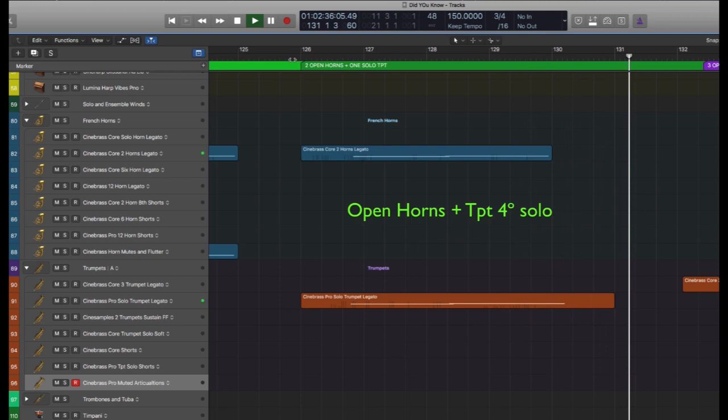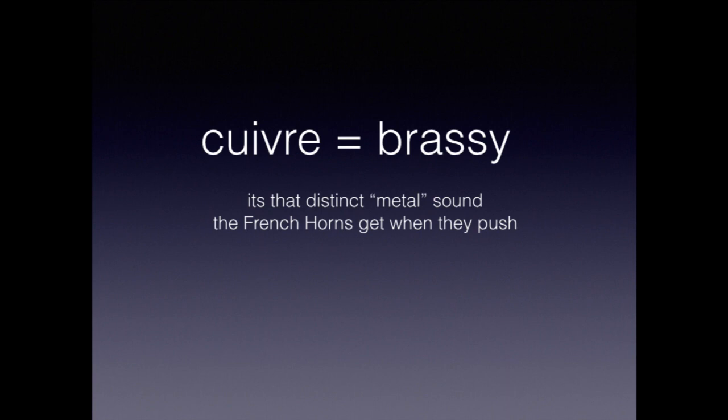Keep in mind that trumpets don't have the cuivre or bright overlay sound that horns have, so sometimes using one muted trumpet and three open trumpets will give the trumpet section a more complex and interesting tone.